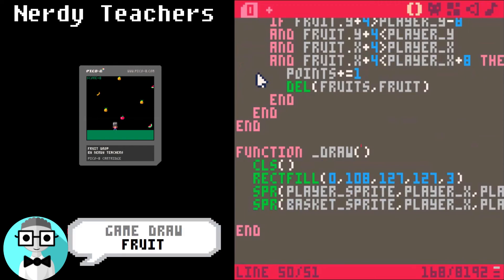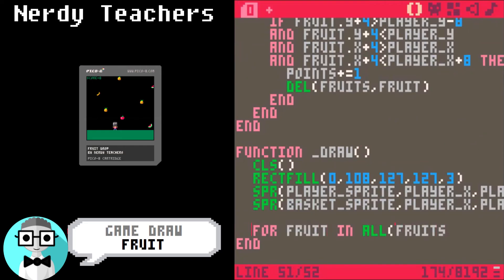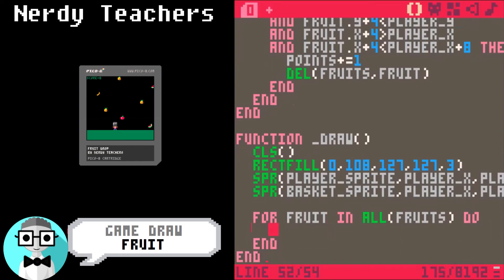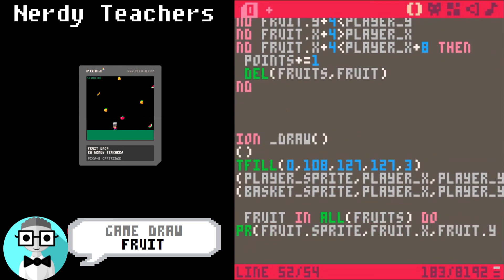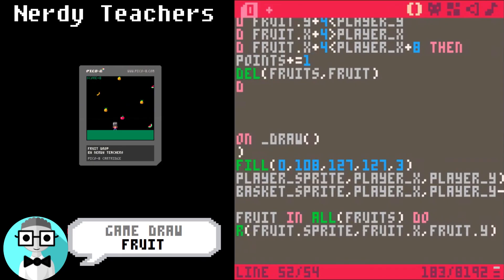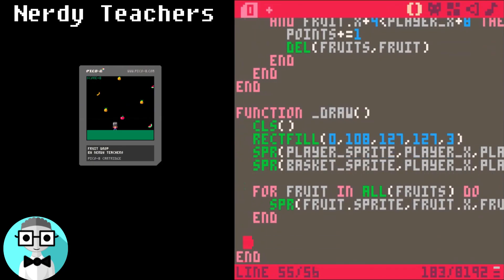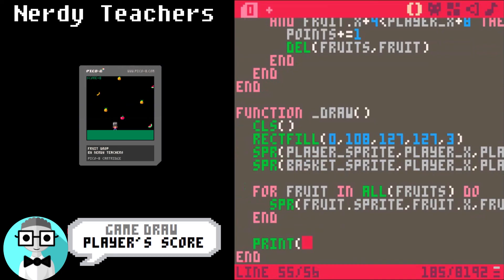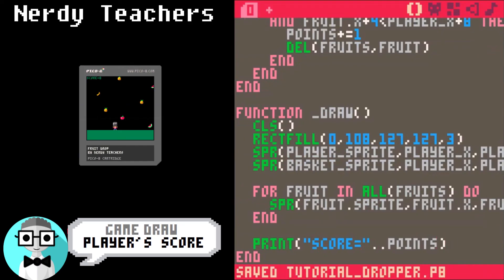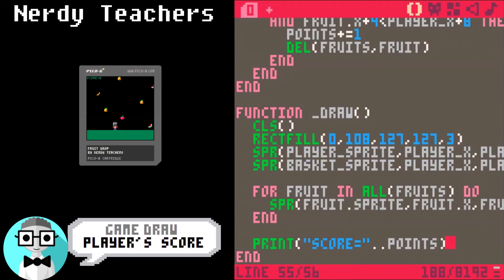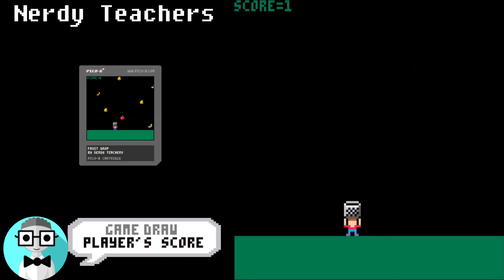Now we are going to draw the fruit. For fruit and all fruits do. Spr, again, to draw fruit sprite at fruit x and fruit y. Print just means write to the screen. So this will write the score. There we go.